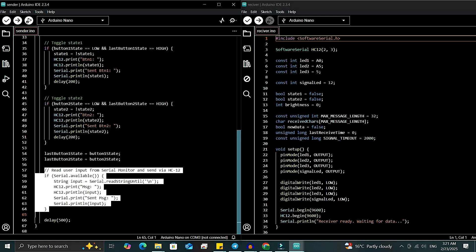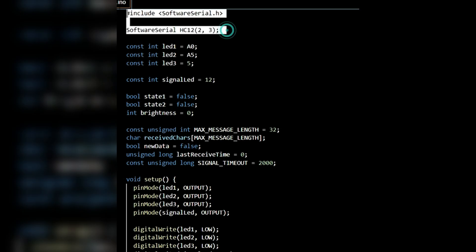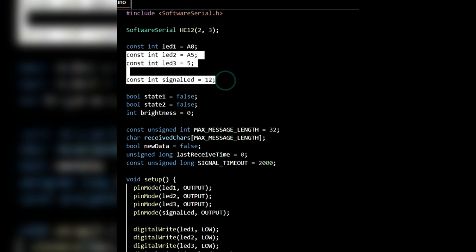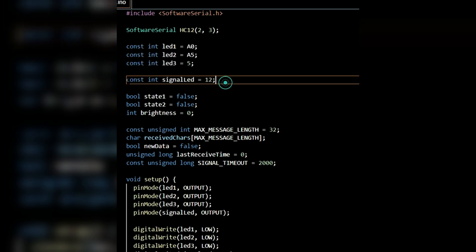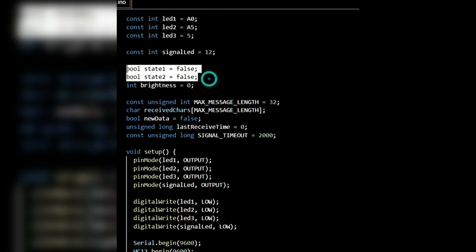Now let's walk through the receiver code as well. Here too, we need to include the software serial library and create an instance of the software serial library for the HC12 module using pin numbers 2 and 3. On the receiver side, we will use 4 LEDs. LED1, LED2, LED3 and 1 LED for signal indications. So I have defined all 4 LEDs.